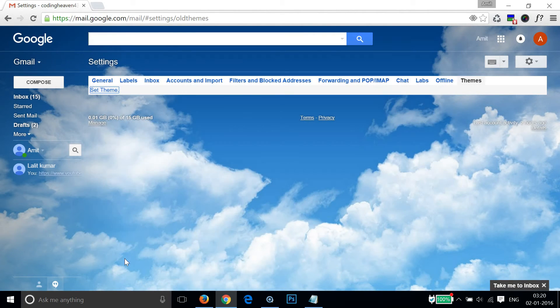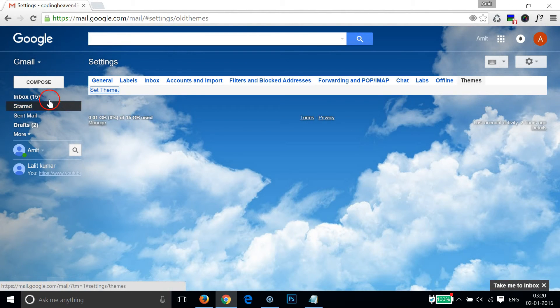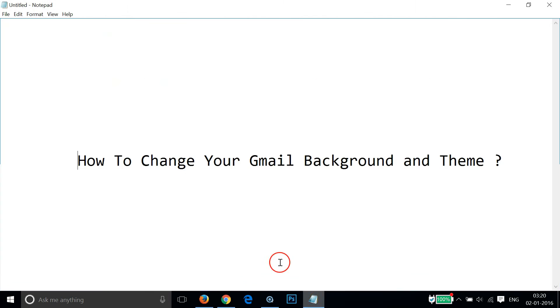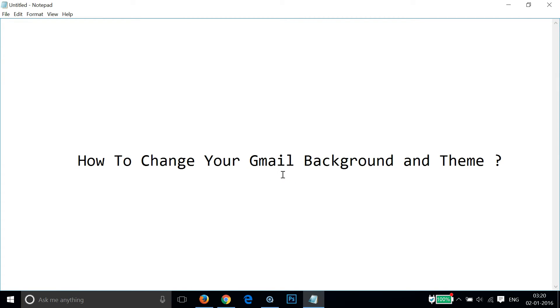As you can see it is set. So in this way you can easily change your Gmail background and theme. Hope this tutorial helps and I'll catch you in my other tutorials. Thanks for watching.